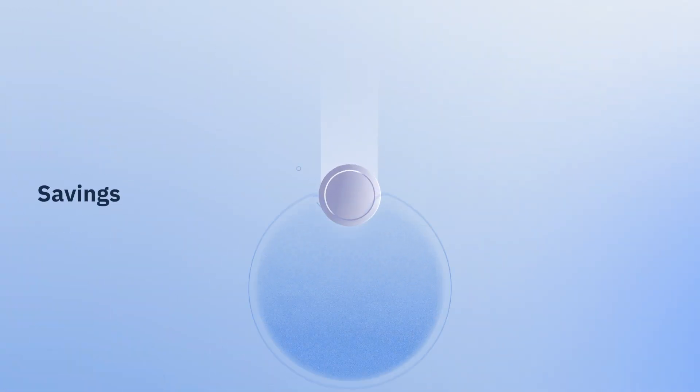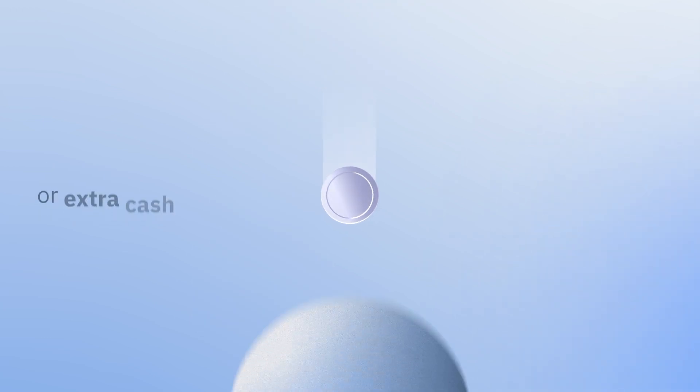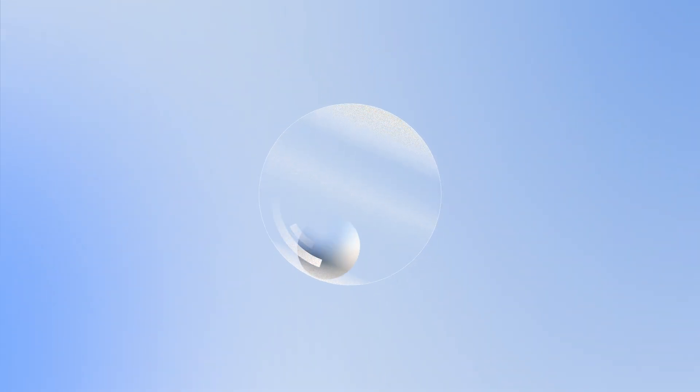You can also deposit your salary, savings, or any extra cash you have into your Flex and Save Account at any point in time.